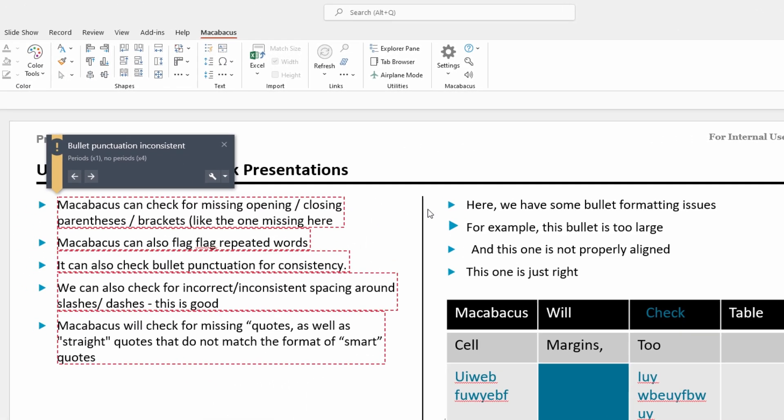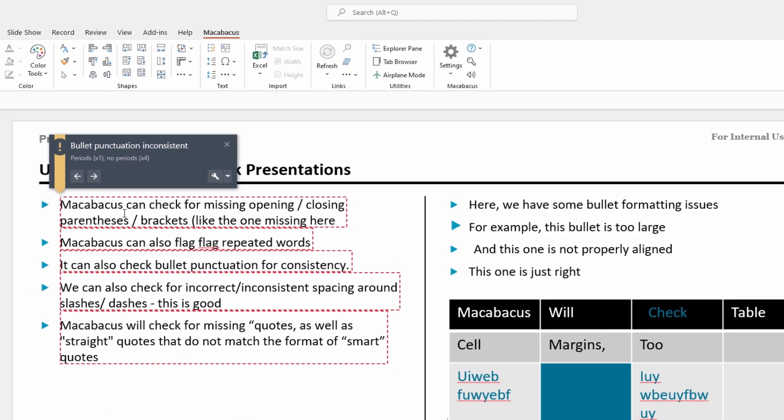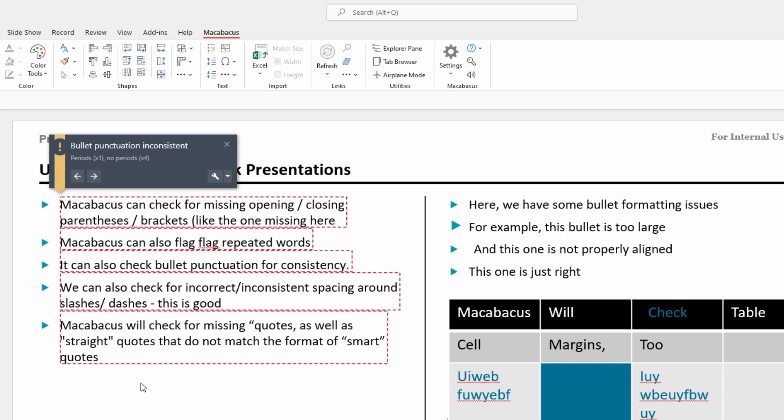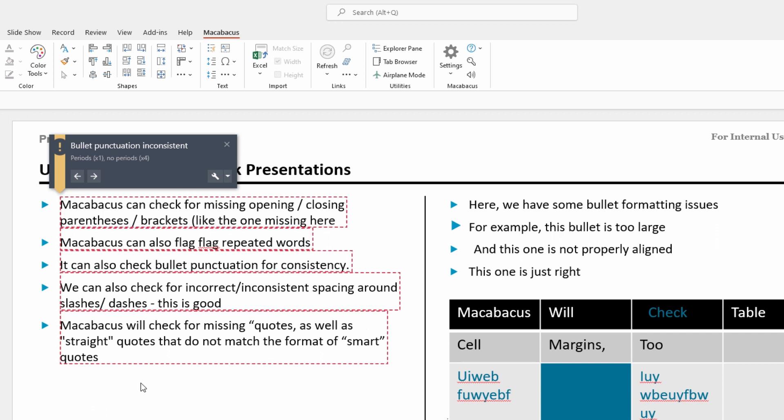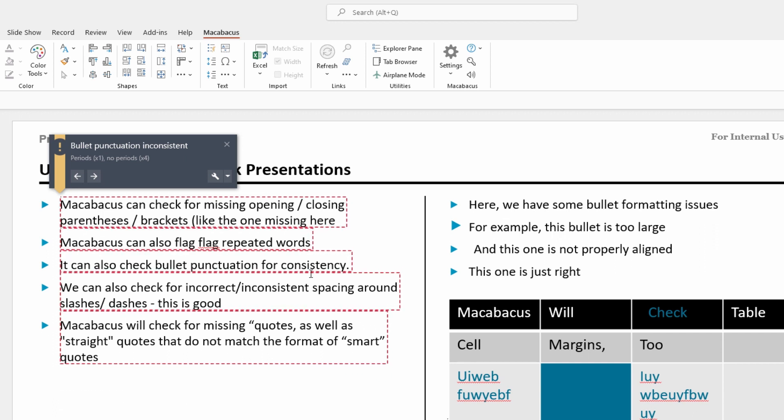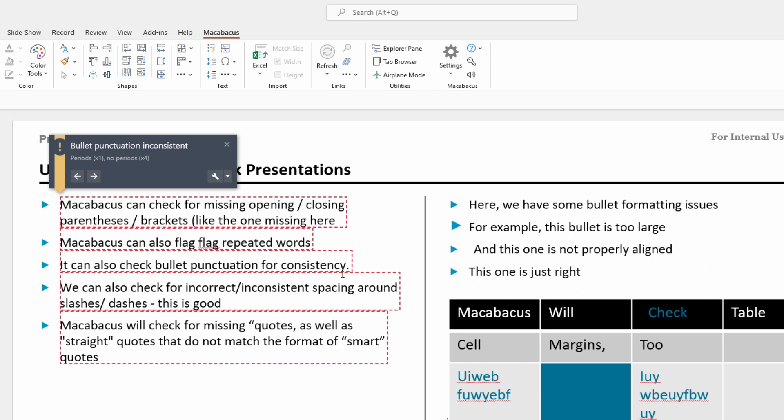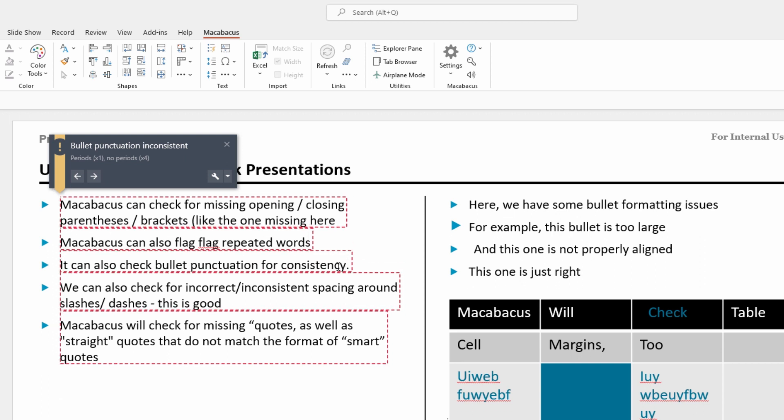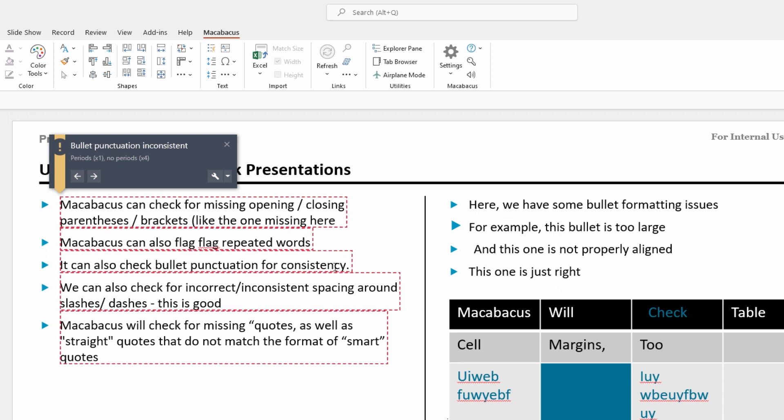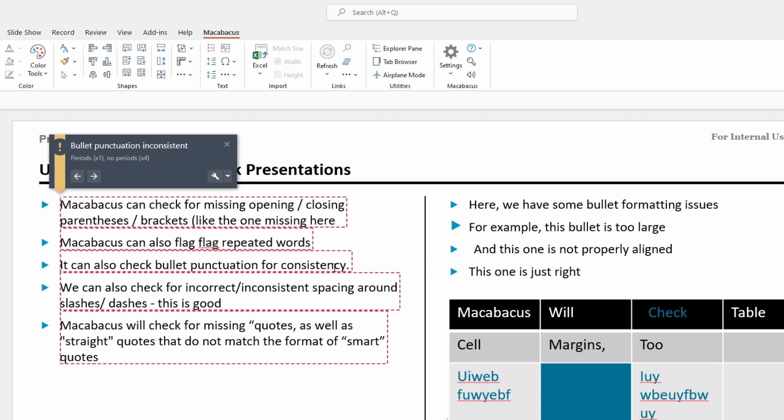What we can see over here is that Macabacus highlights the section in question, and in this case the inconsistency is the period at the end. We can see in the third bullet there's a period at the end but the other bullets don't have a period at the end.